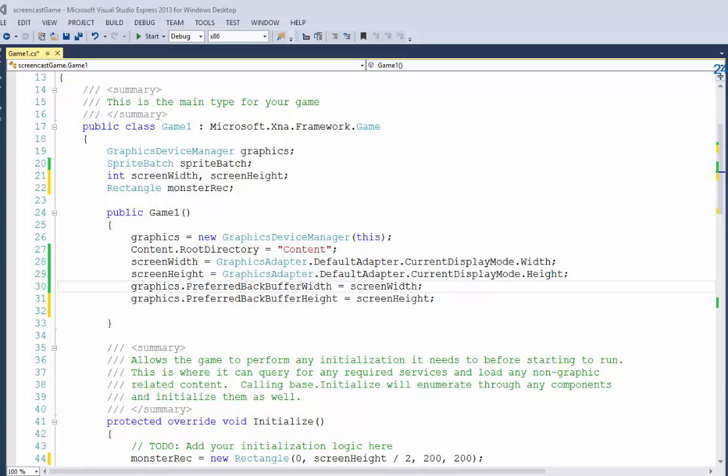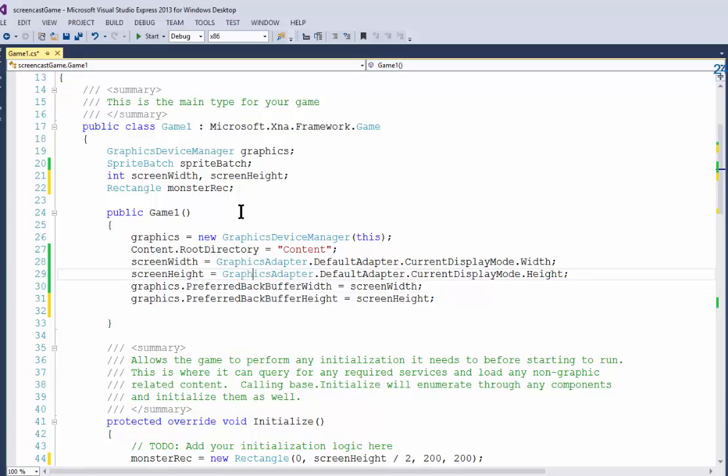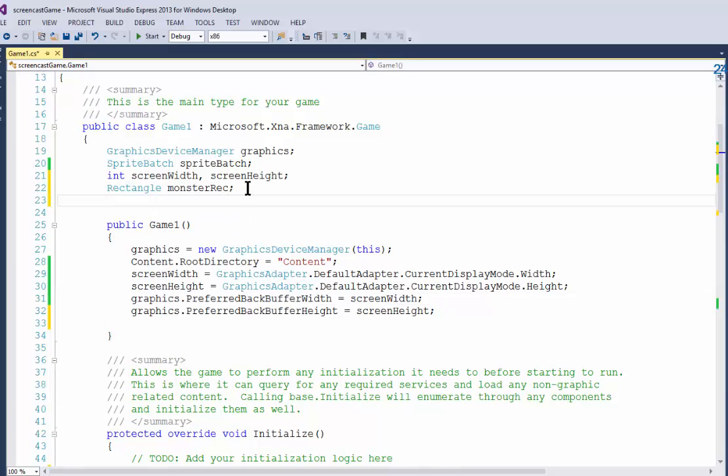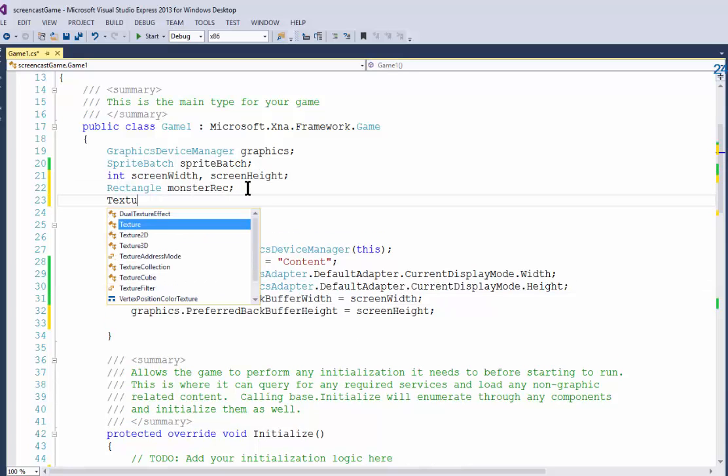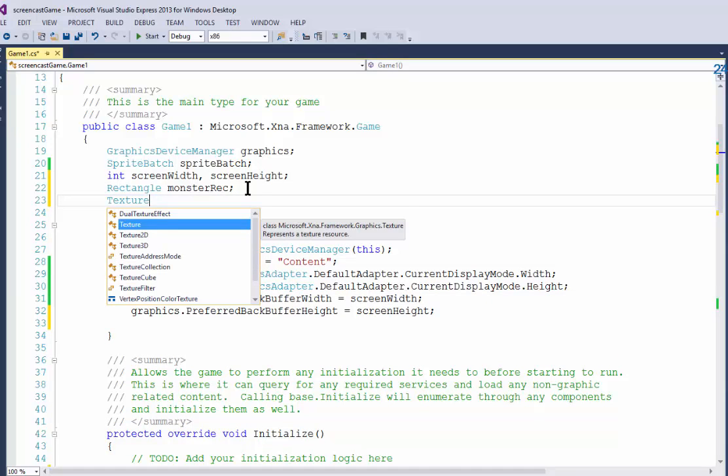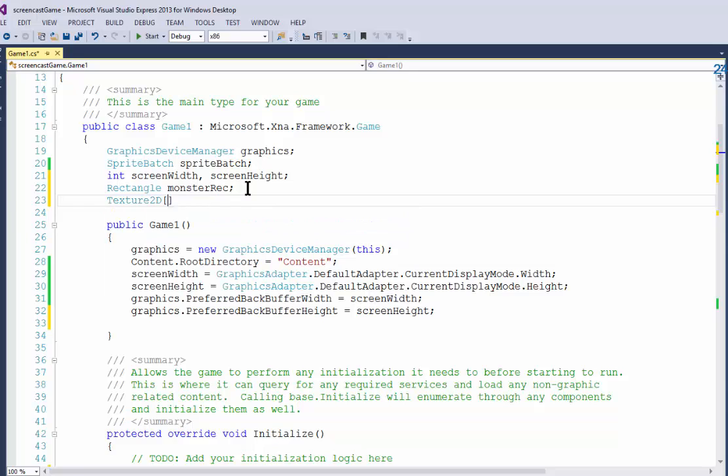For a specific motion pattern of the sprite that we're making. So what I need to do is go up to the very top and declare an array of Texture2D file images.